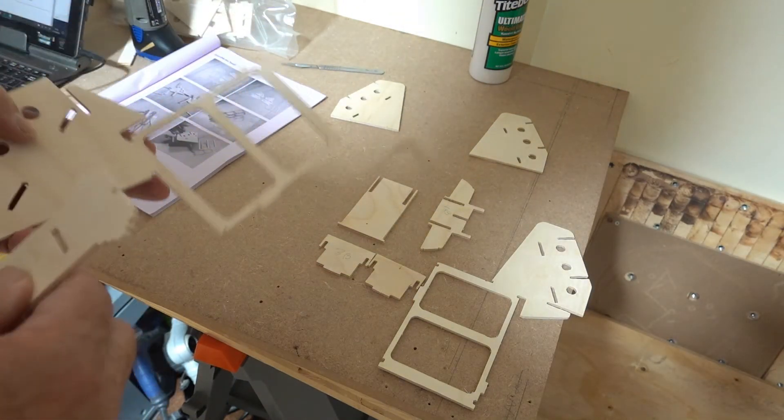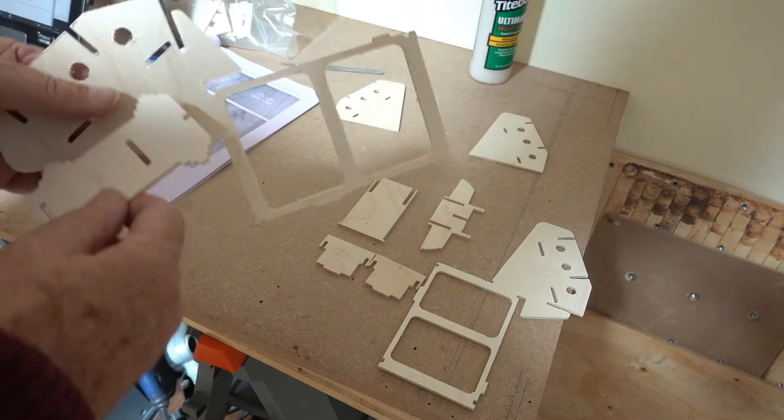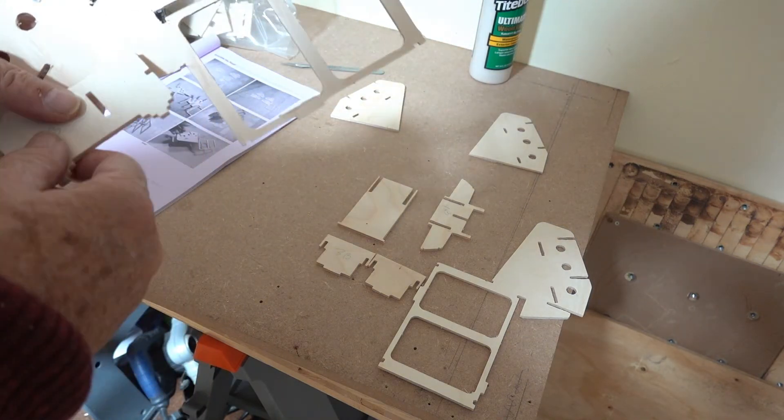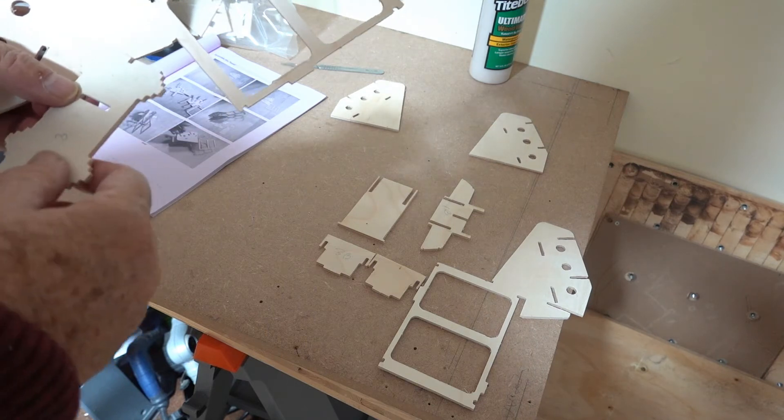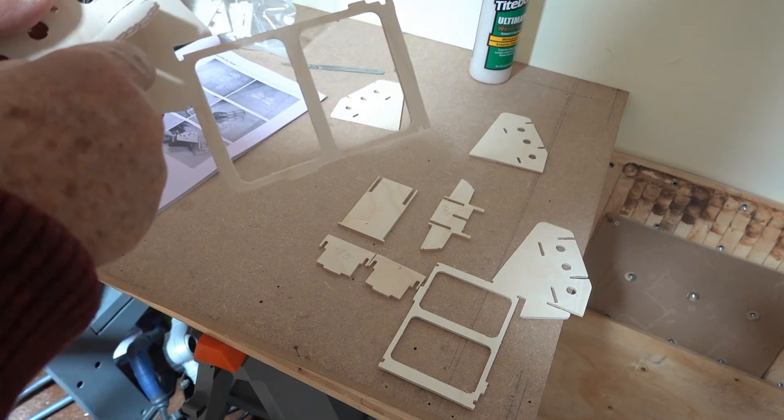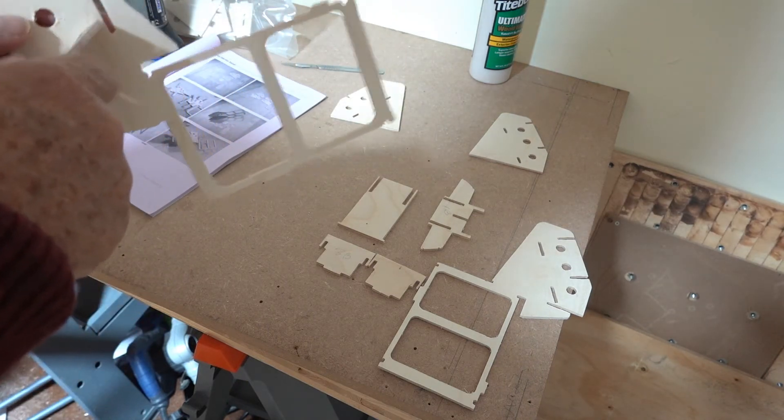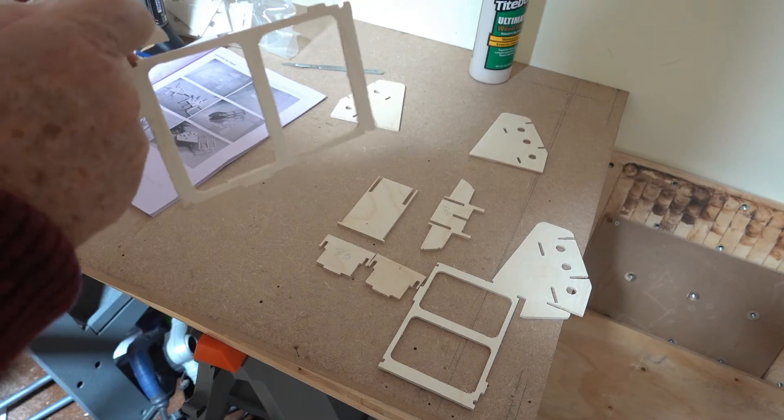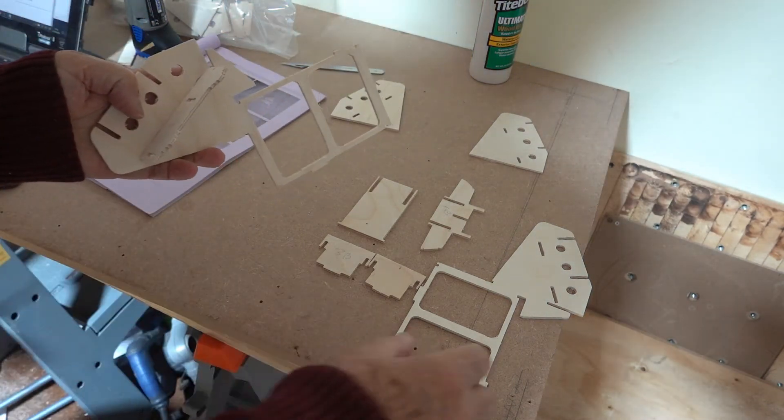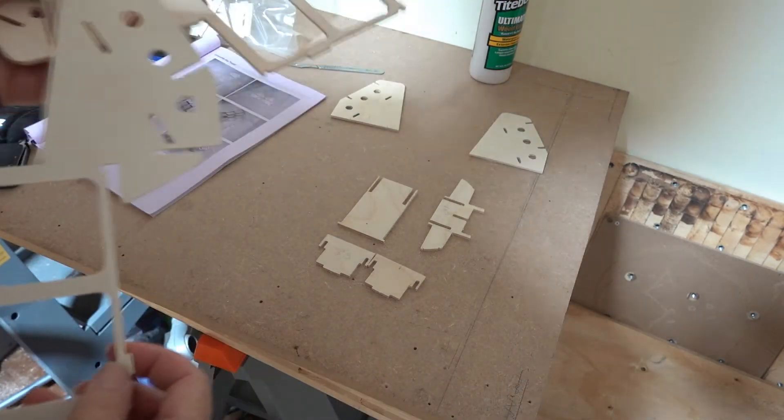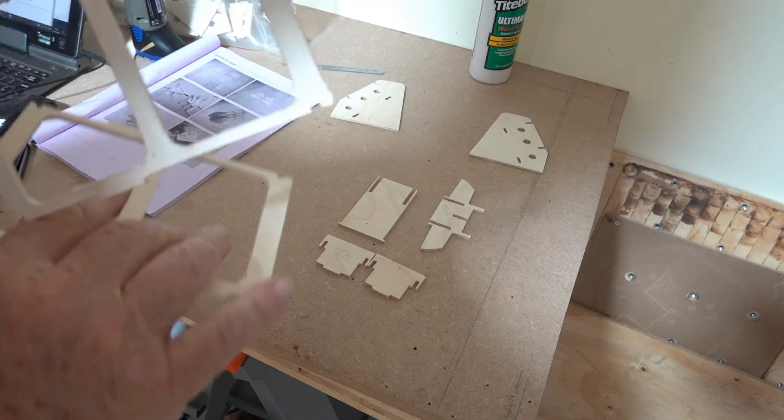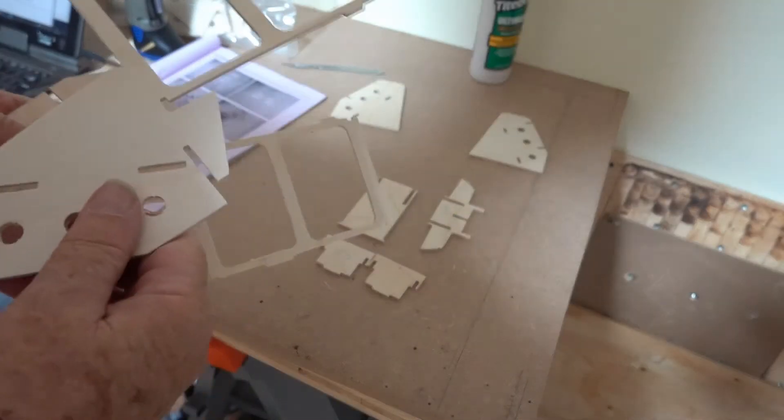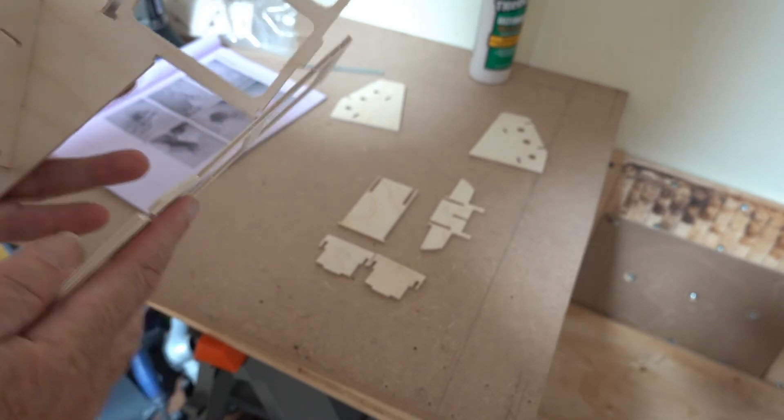Now the first bit to fit is this, which I've labeled part number three. I don't know what they call it, and that goes with the little indent facing forward and into those slots there. And do the same with the other side.